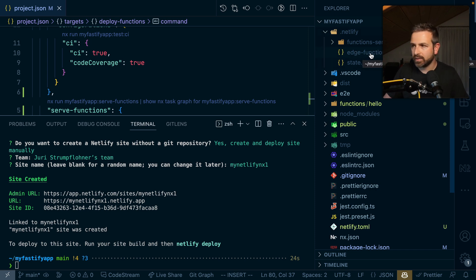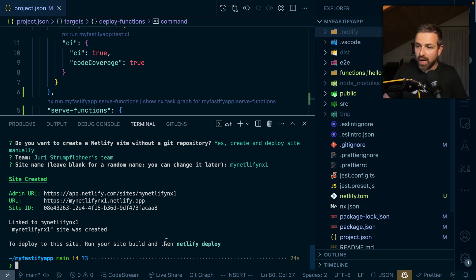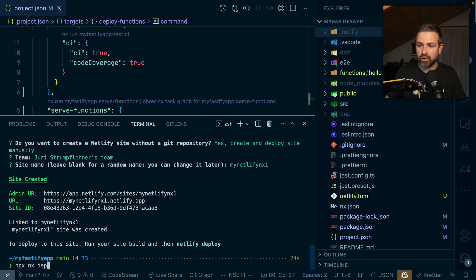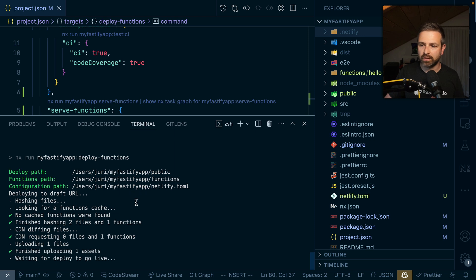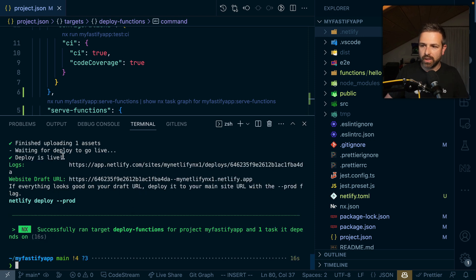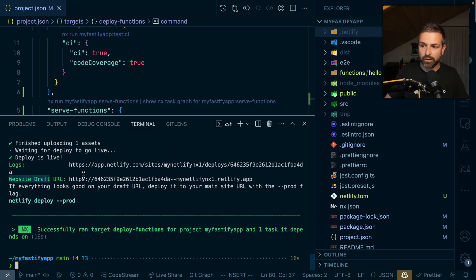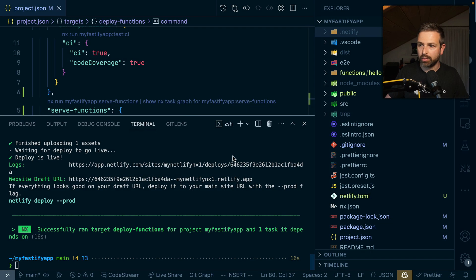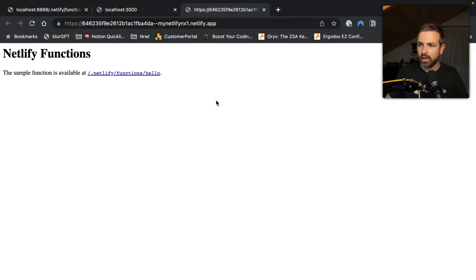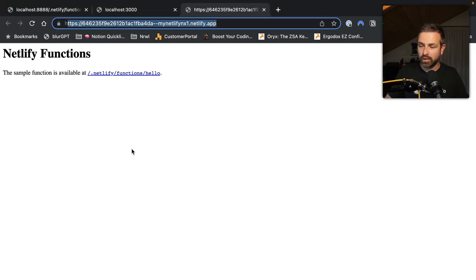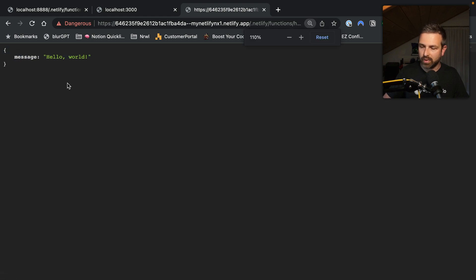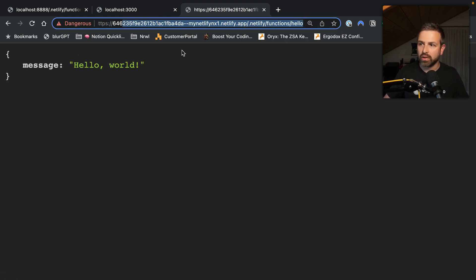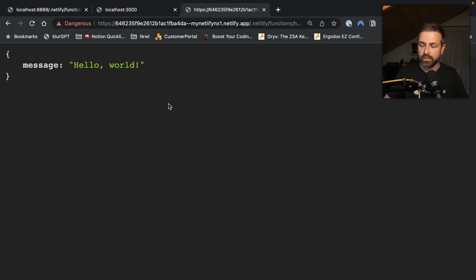What happened is that we got a new Netlify folder here with information about the site ID stored inside it. So now I can just run npx nx deploy-function, and this would deploy our function directly to Netlify. In a bit, you can see we get such a draft URL. If I click this and open it up, we can see it is now deployed on Netlify. We can see that we got our API served now on Netlify itself.